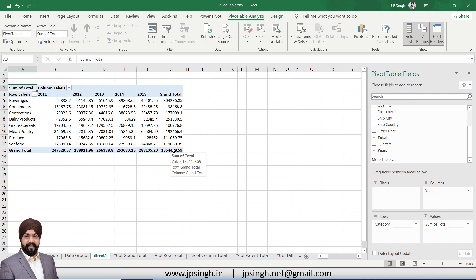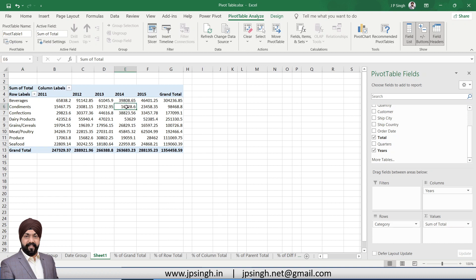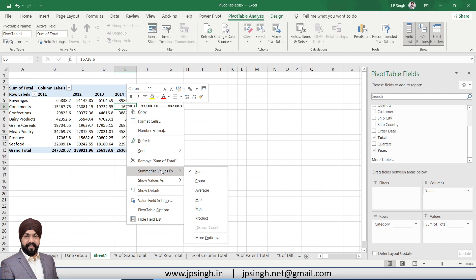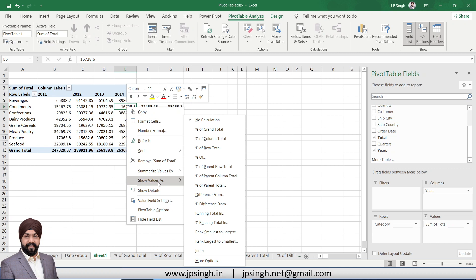So what we need to do is right-click anywhere in the value or in the pivot part. You will get 'Summarize Value By' that will show you sum, count, whatever you want - you can pick it from here. And then go to 'Show Value As.' In 'Show Value As,' by default, there is no calculation. Data is coming as it is present in the base data.